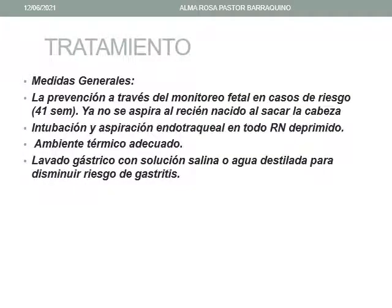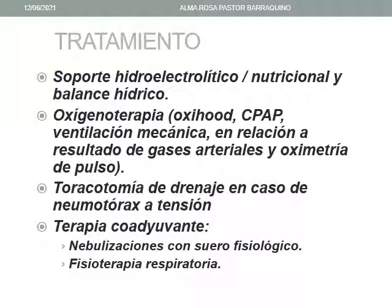En el tratamiento tenemos medidas generales. La prevención a través del monitoreo fetal en caso de riesgo de aspiración de meconio a las 41 semanas de gestación. Ya no se aspira al recién nacido al sacar la cabeza. Puede haber intubación y aspiración endotraqueal en todo recién nacido deprimido. Se debe proporcionar un ambiente térmico adecuado y lavado gástrico con solución salina o agua destilada para disminuir el riesgo de gastritis por meconio.